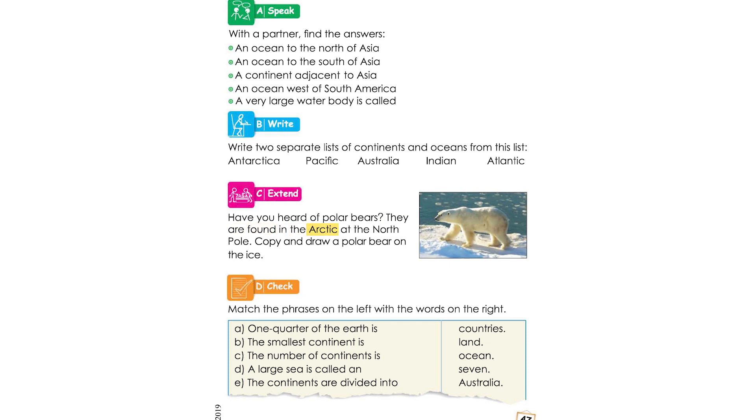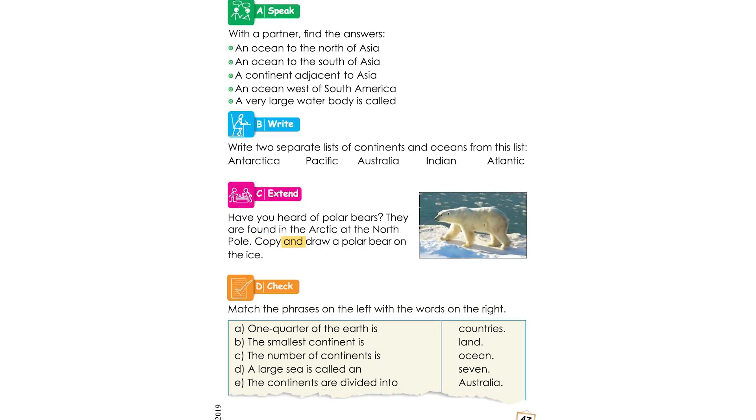Polar bears are found in the Arctic at the north pole. Where is the polar bear? In the Arctic at the north pole. Copy and draw a polar bear on ice.